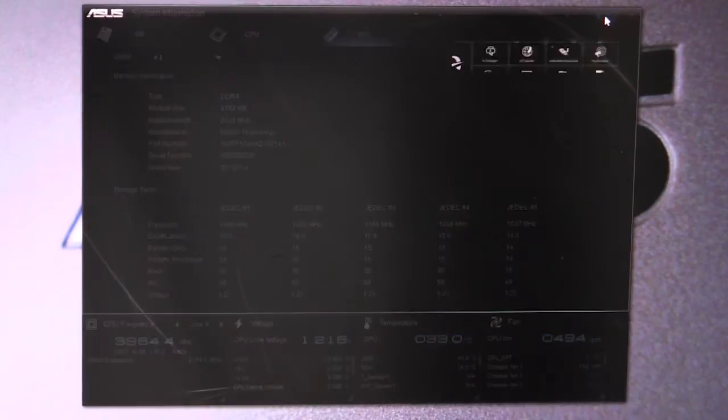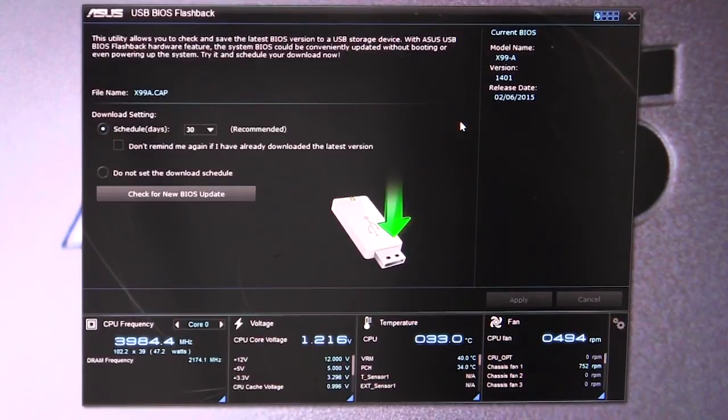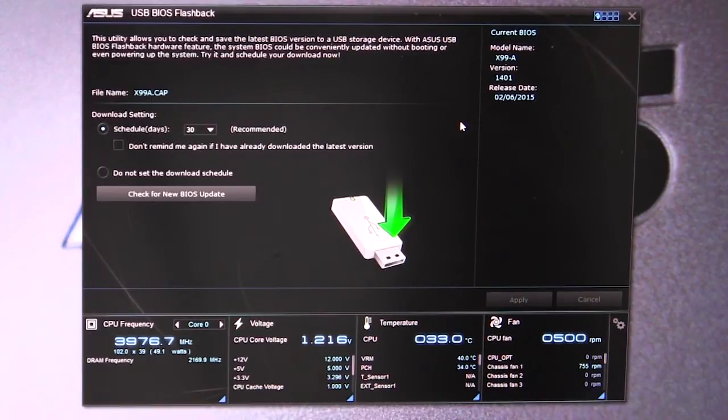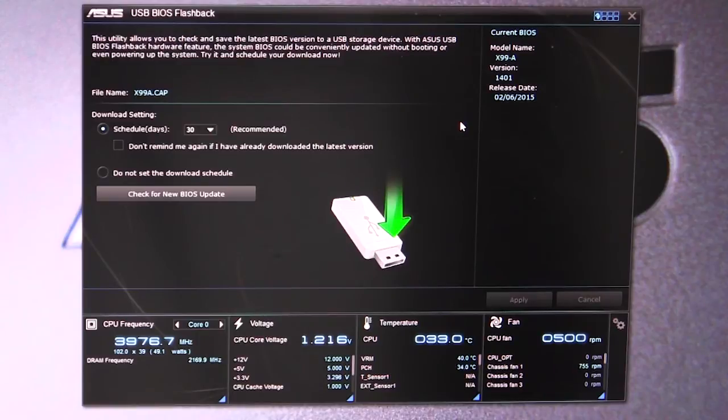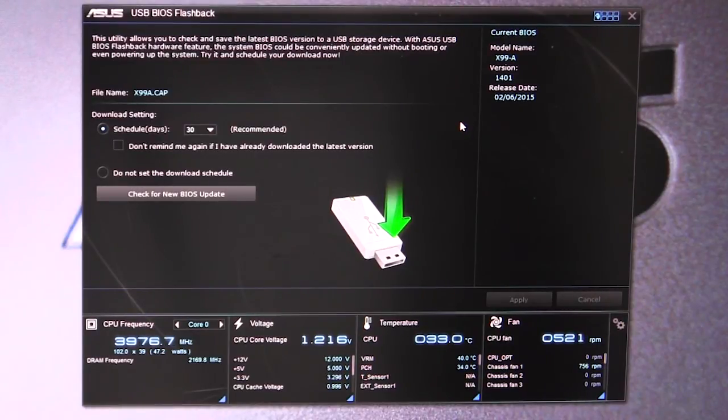USB BIOS Flashback - what this does allows you to check and save the latest BIOS version to USB storage device, and then the BIOS can be conveniently updated without booting or even powering up the system. This makes it extremely easy to do if you have a USB device.